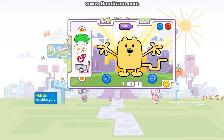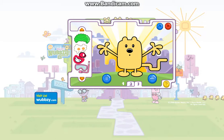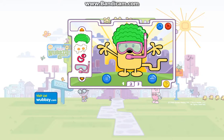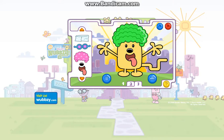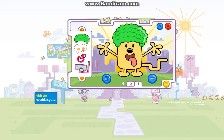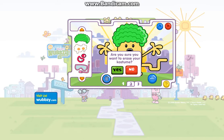Wow, wow, everybody! Welcome to my Kooky Costume Creator. To play, click a Kooky Costume piece with your mouse and drag it over to me. Then click on me to drop it. That's silly! Are you sure you want to erase your kooky costume?